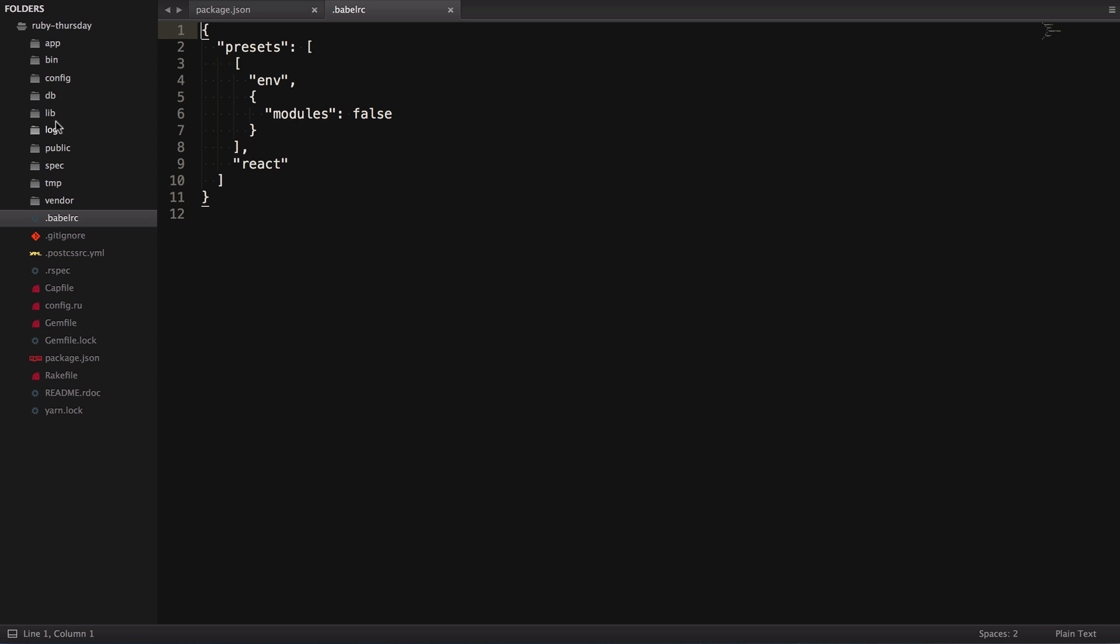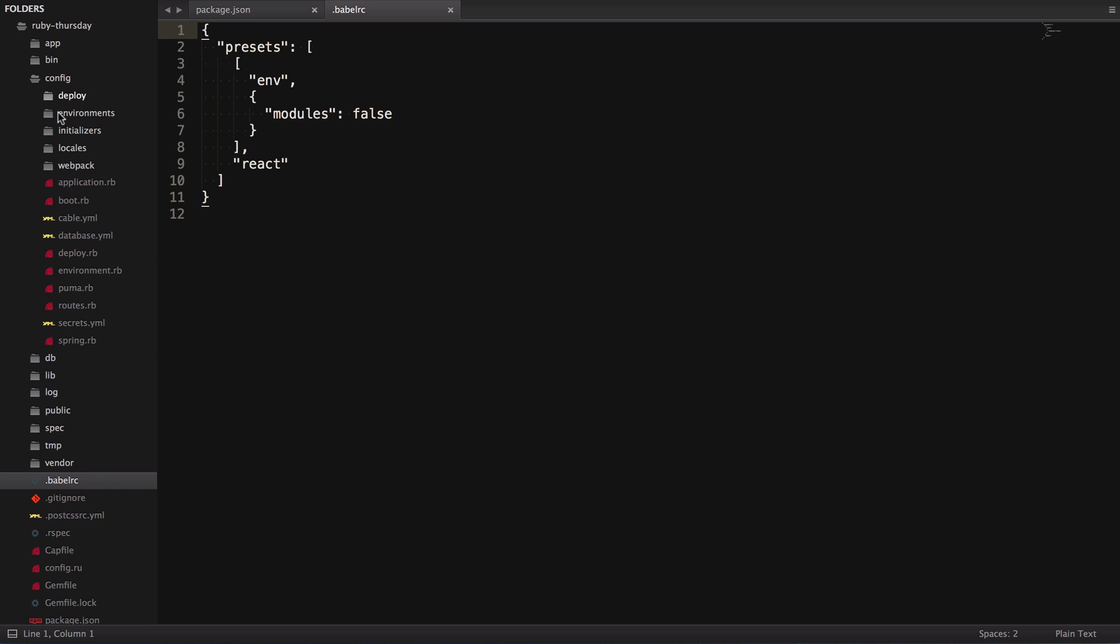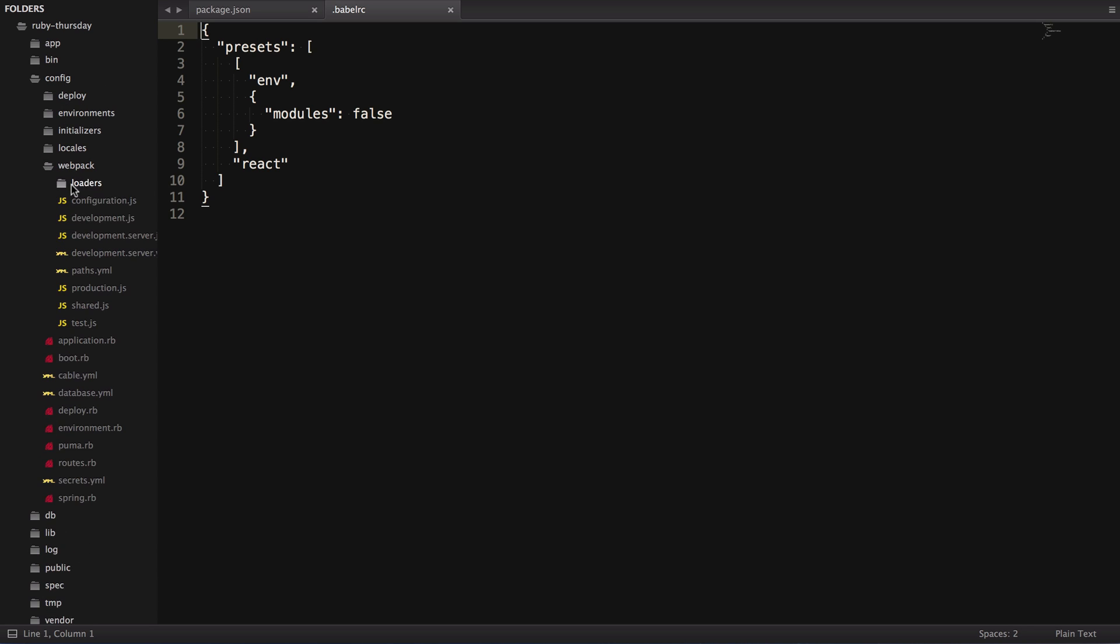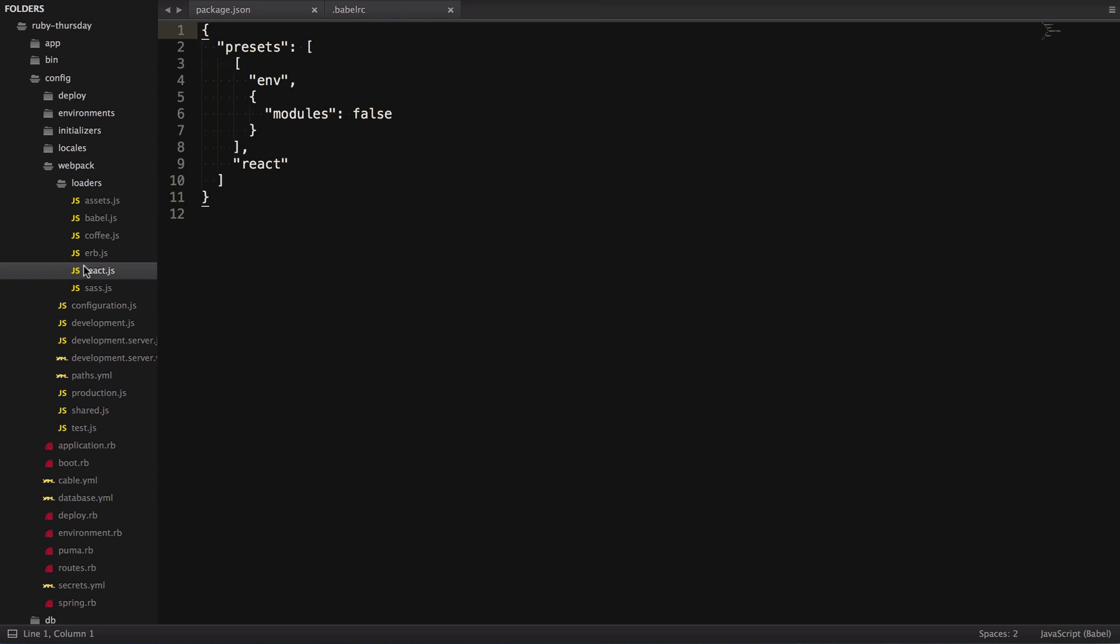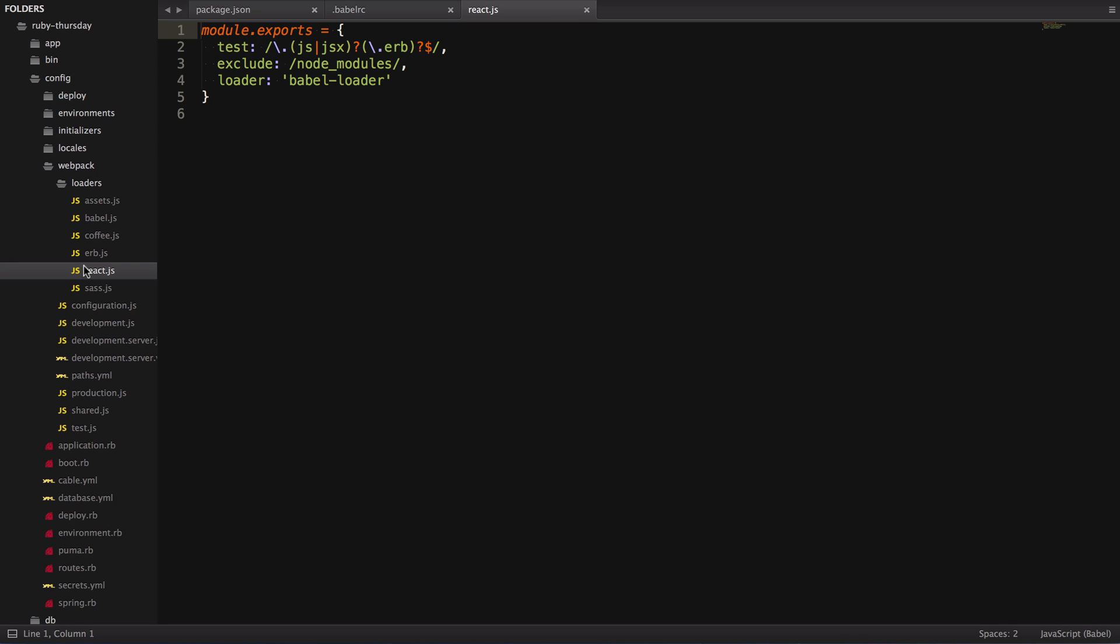Next, we'll go to webpack loaders react.js, which just tells webpack, if you see this type of file, JS or JSX, handle it with a Babel loader. The reason this gets an extra step is because JSX is not really JavaScript. It's like a preprocessor that gives us some special formatting.